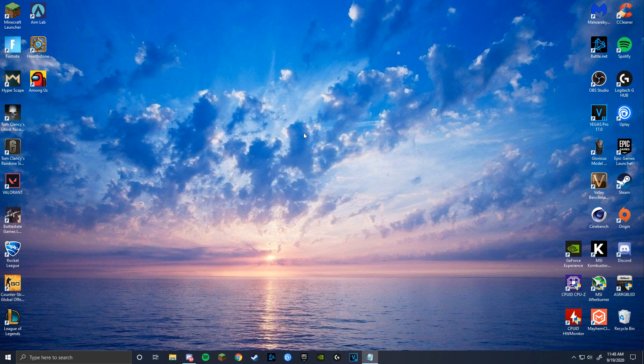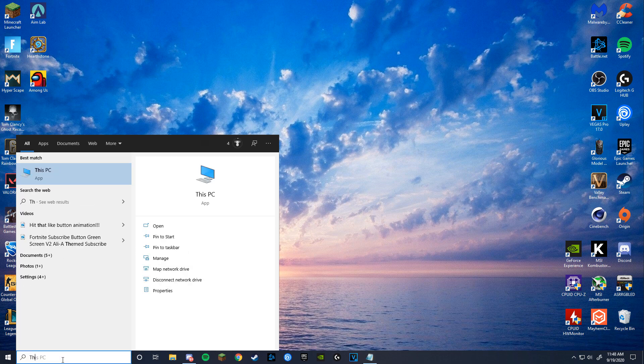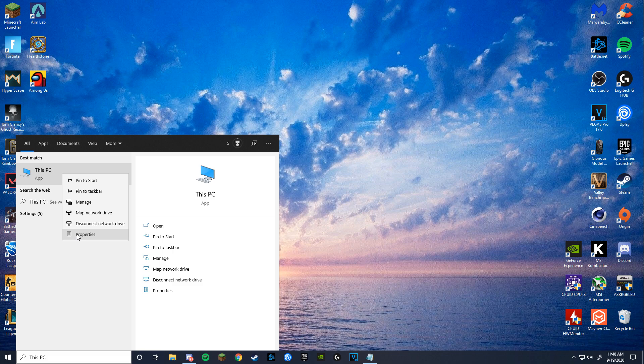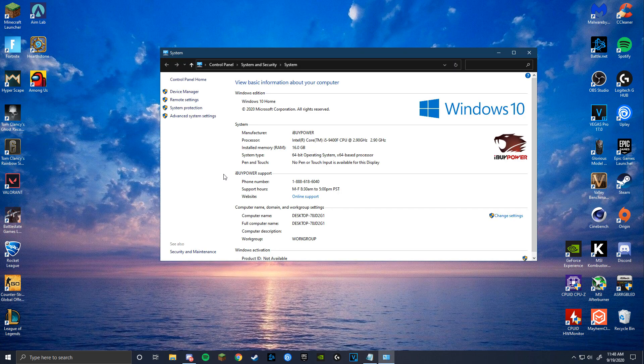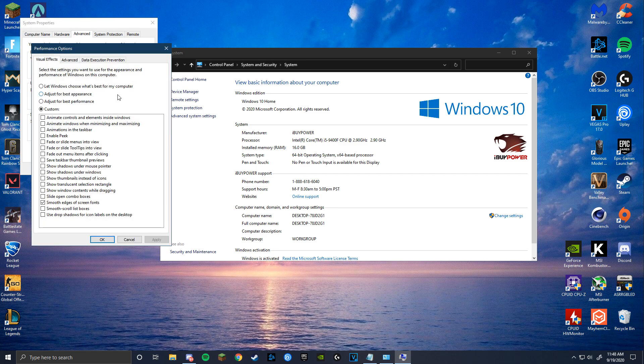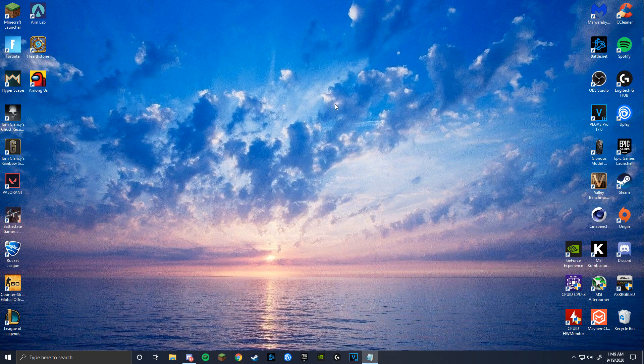For even more optimization to your PC to increase FPS, search up This PC, right-click and click on Properties. Go to Advanced System Settings, and under Performance, select Settings and untick all these boxes. As you can see, I keep the smooth edges of screen fonts on because I just really can't stand the way that letters look when I'm in my browser, doing schoolwork, watching YouTube, etc.